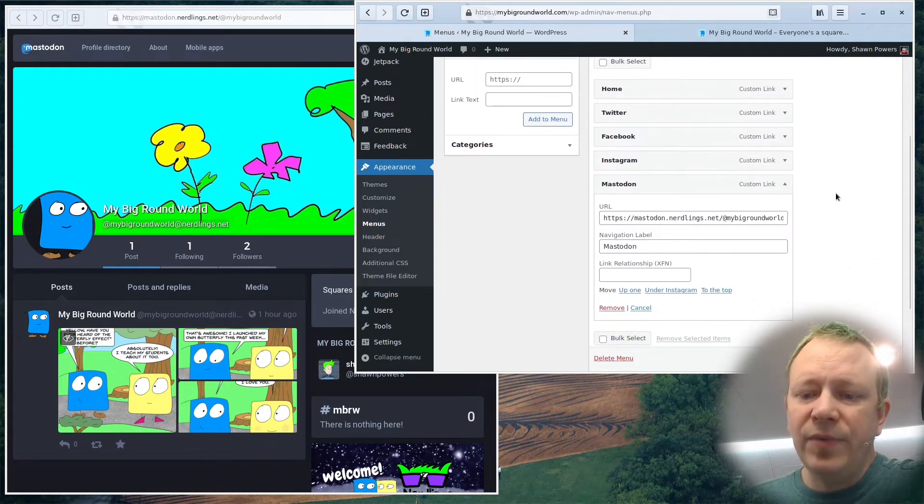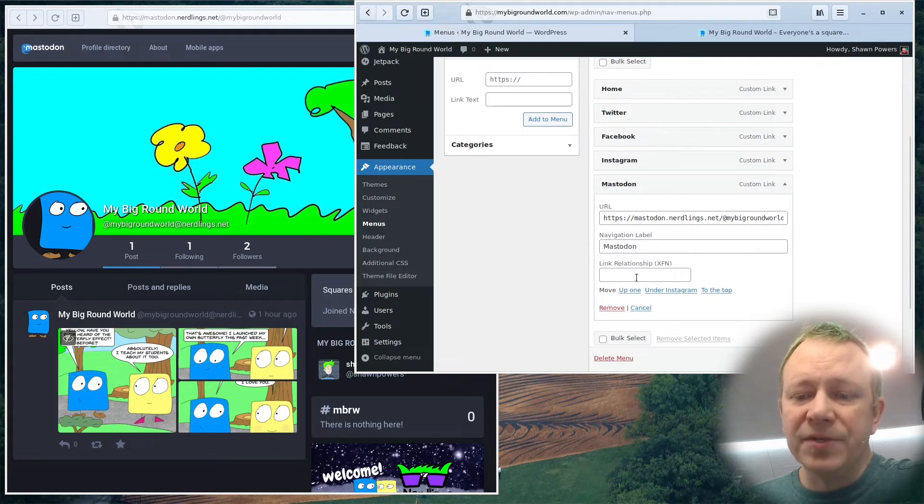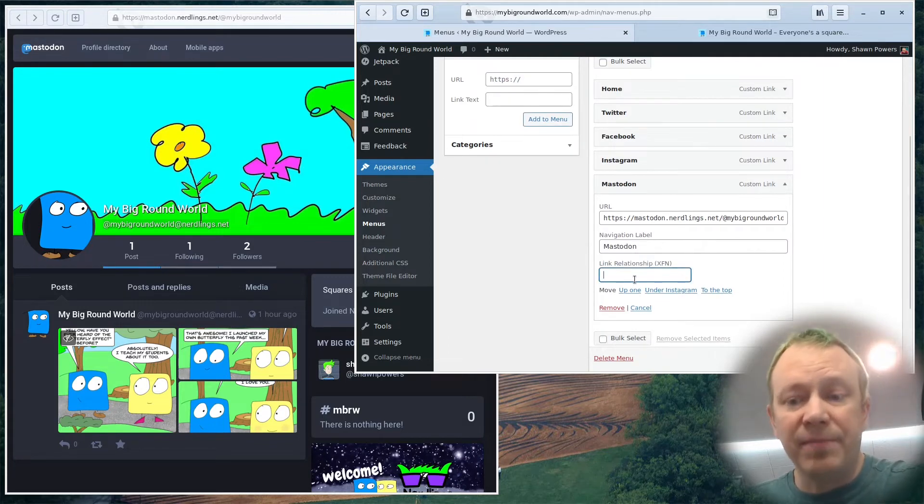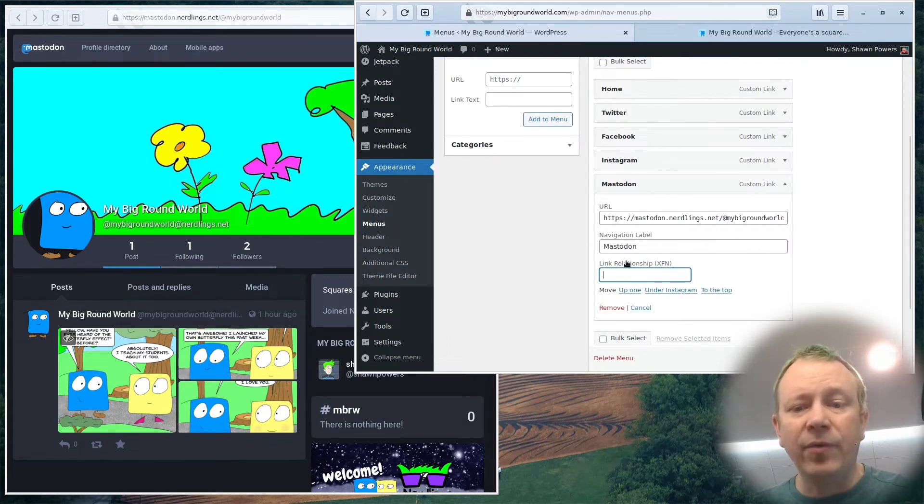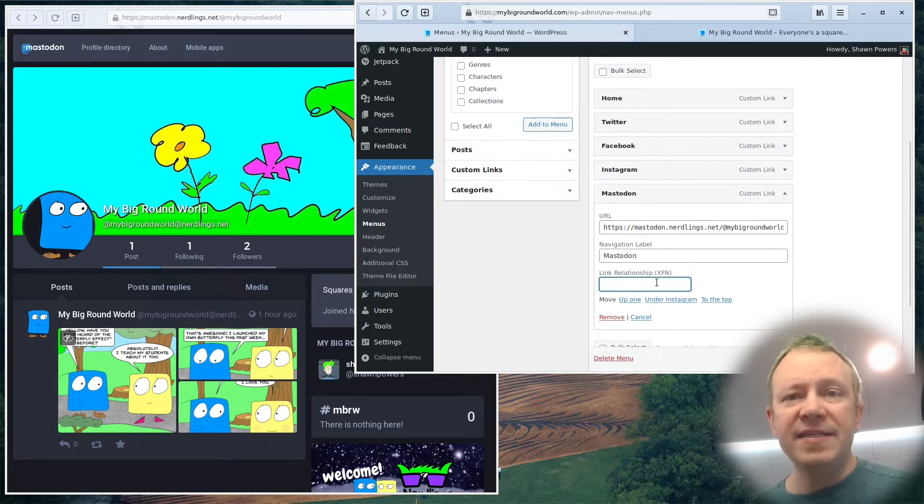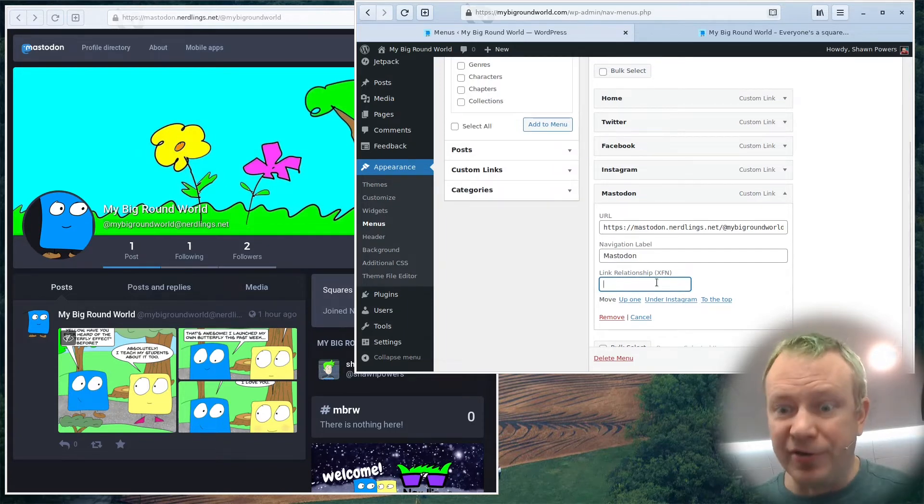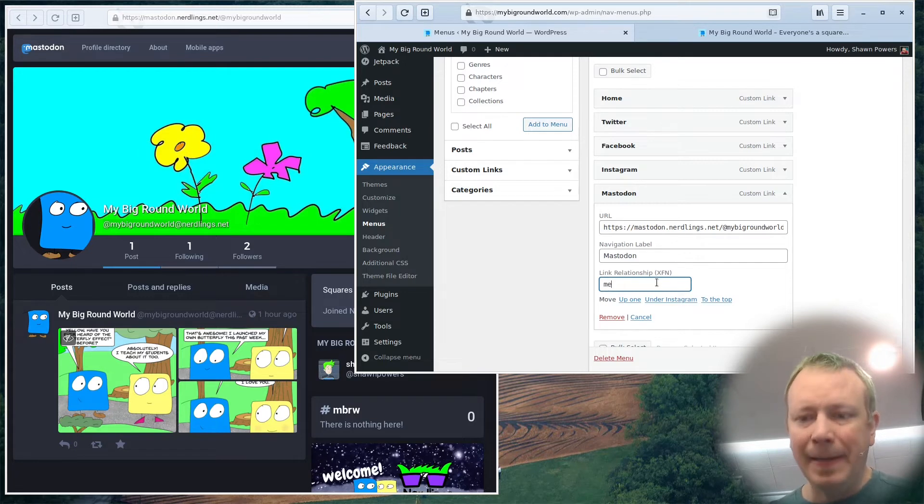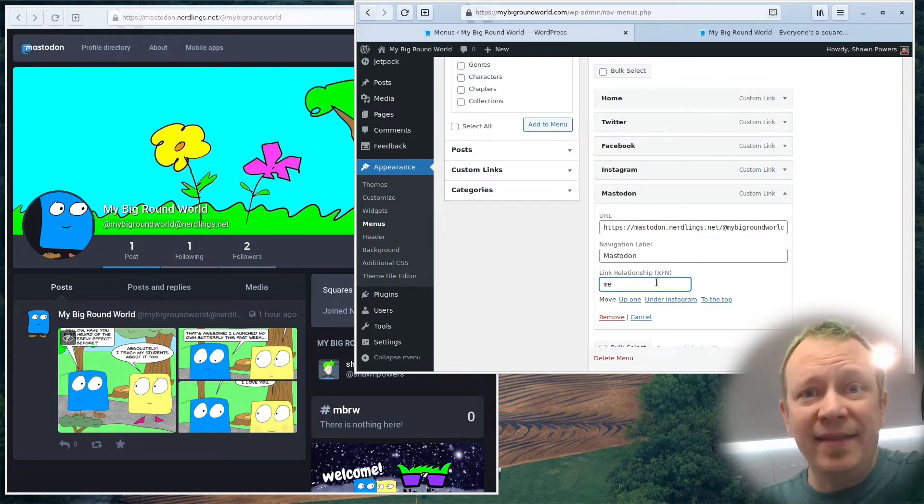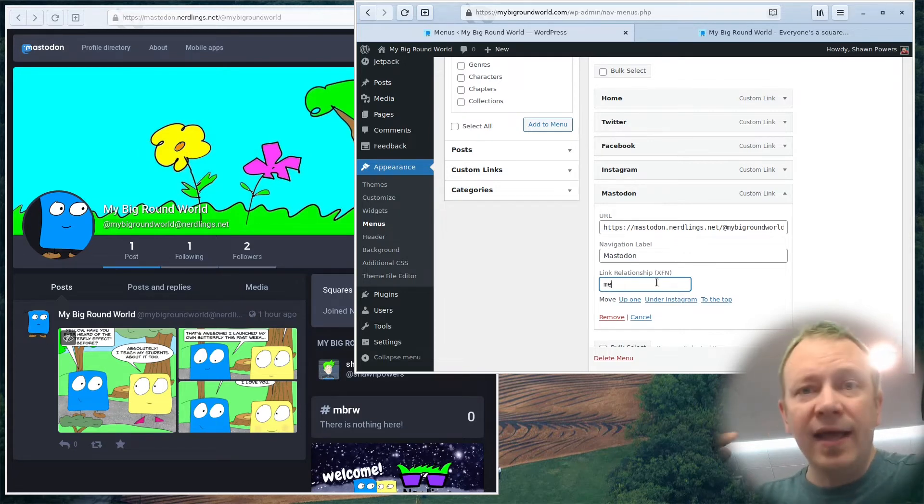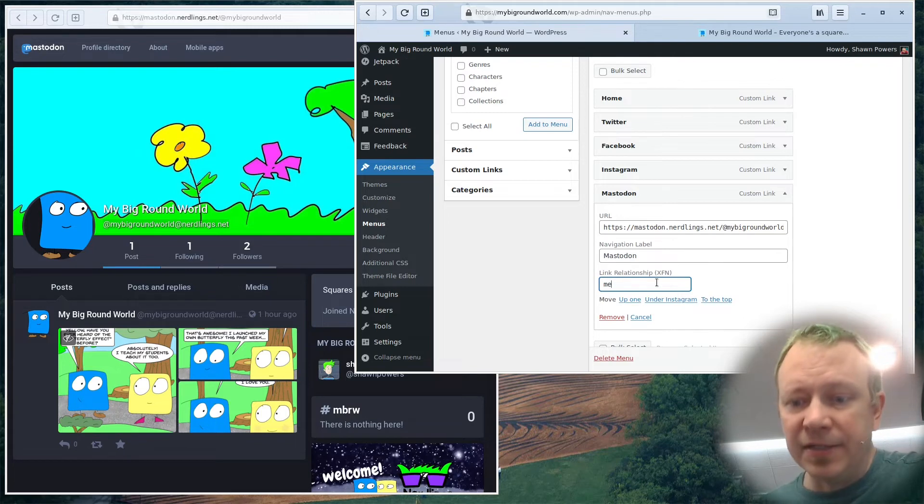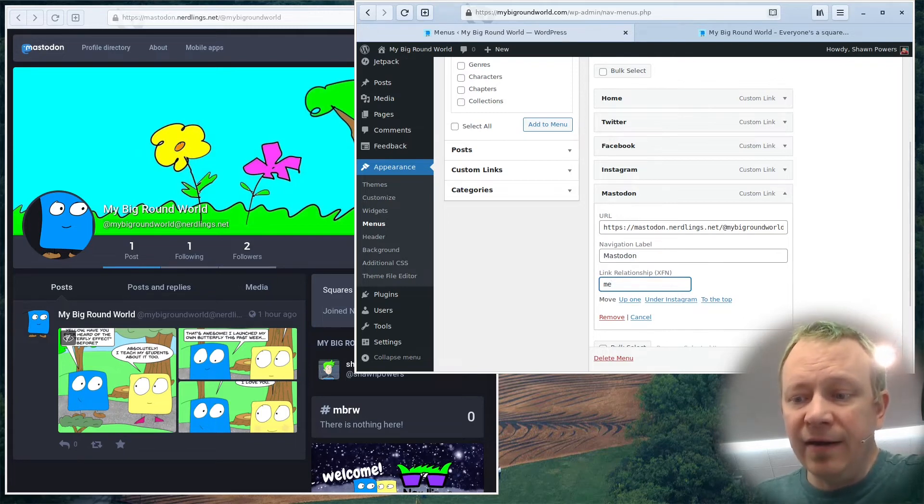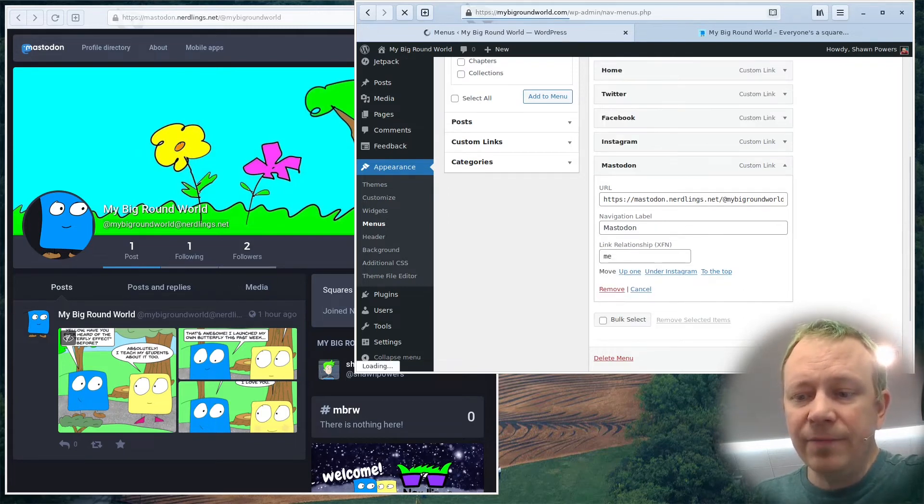Now when we come down here, we'll see that it has link relationship, another field that we can add that we weren't able to add before. And this is the REL equals part. So in this field, all I need to do is put me and then that will add the tag REL equals me in the final link. So we just put me in there and click save menu.